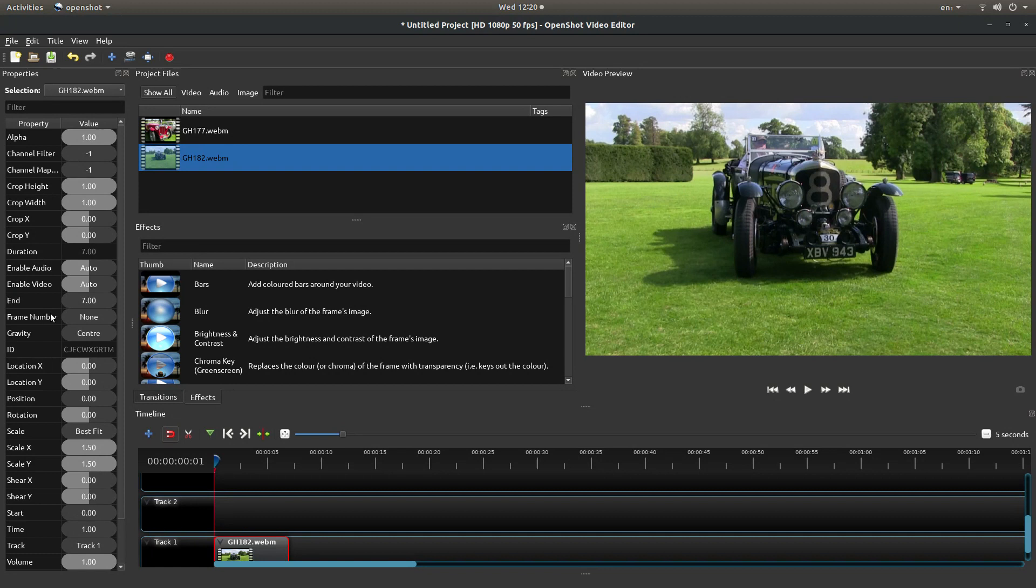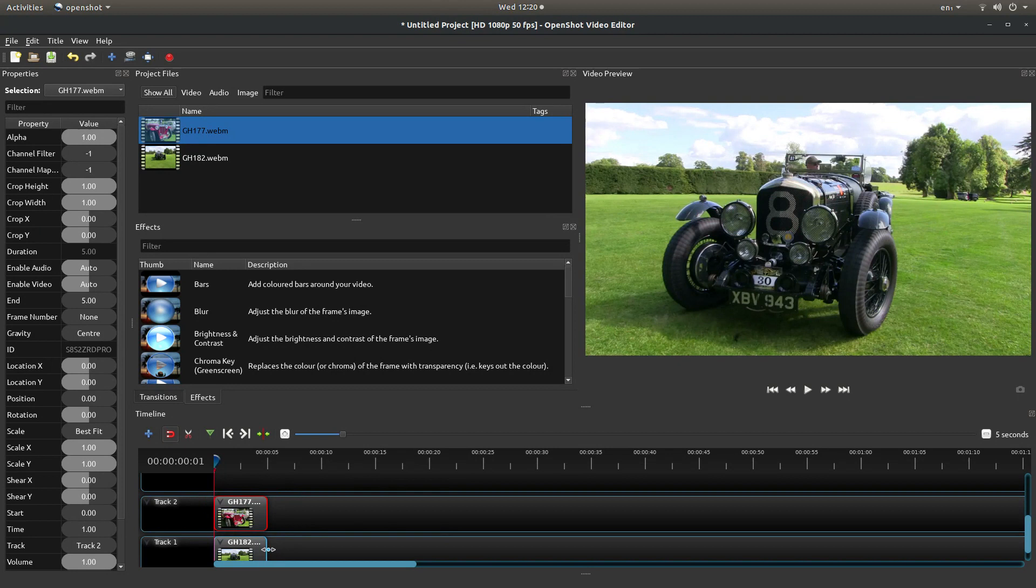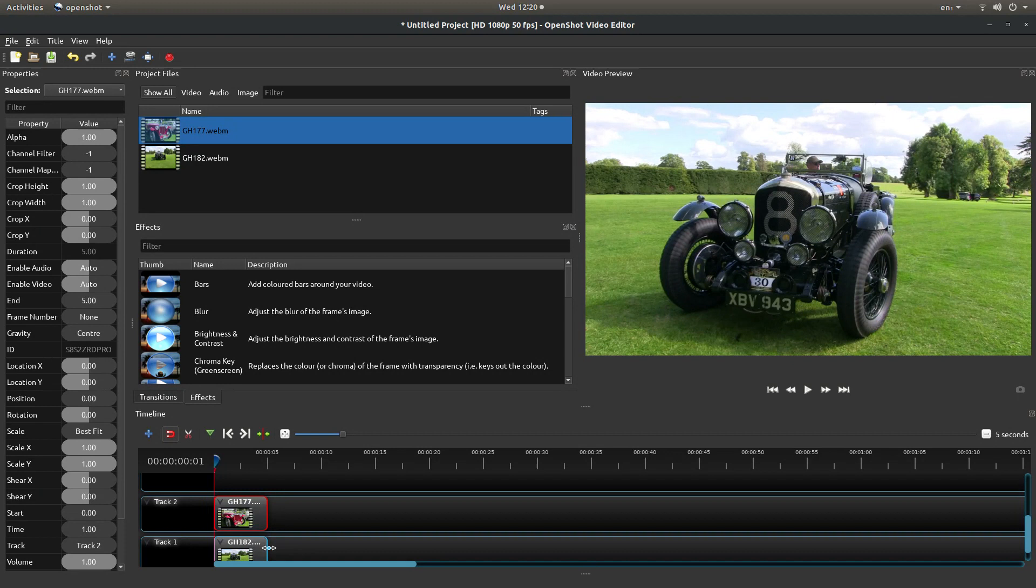Now I'm going to bring this clip into track 2 and we'll just make this length the same here on the bottom track. You don't have to do this like I said, I assume you know a bit about editing.